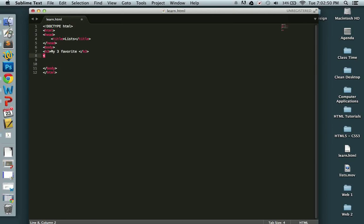So we have two types of lists that you will learn about. Unordered list, which are bulleted lists, if you will, and then numbered lists.